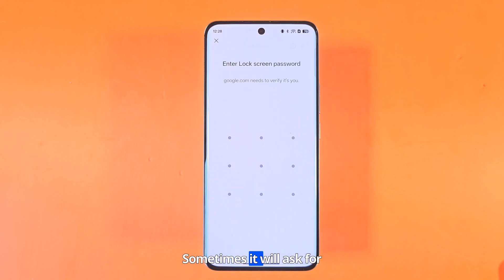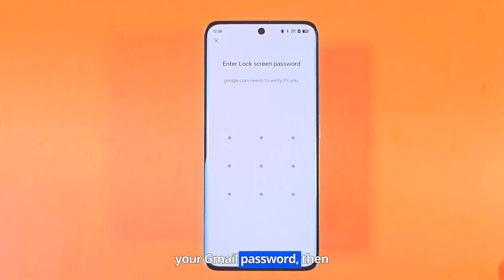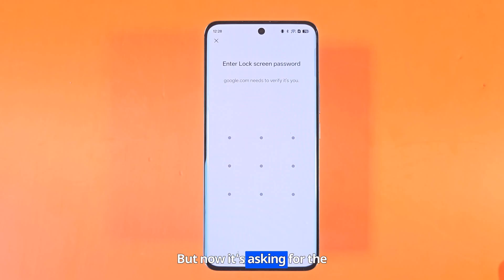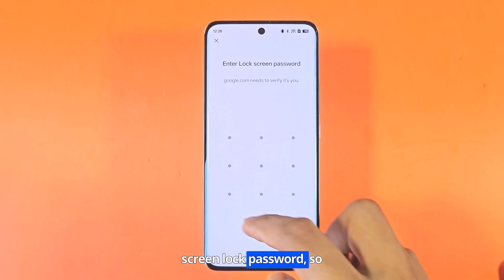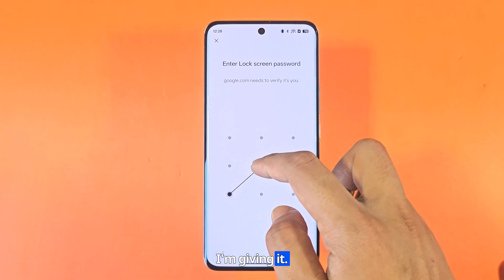Sometimes it will ask for your Gmail password, then you will have to enter your password. But now it's asking for the screen lock password, so I'm giving it.